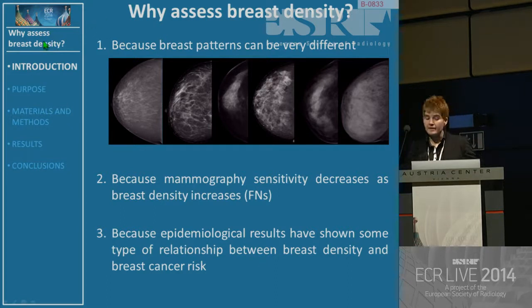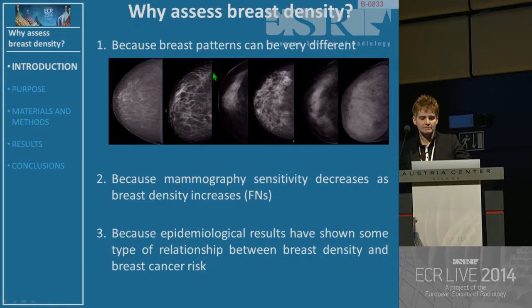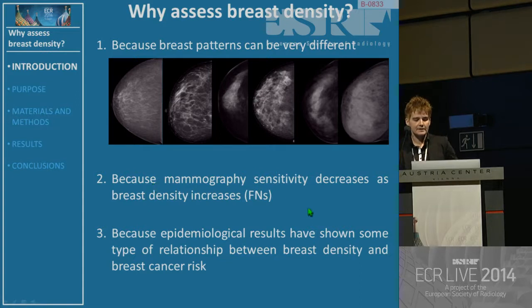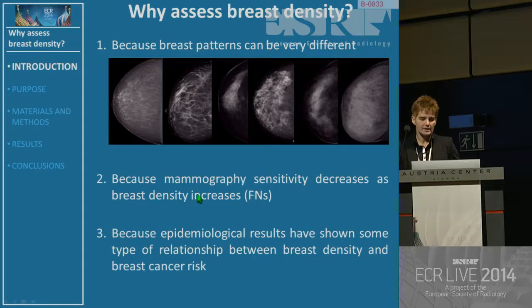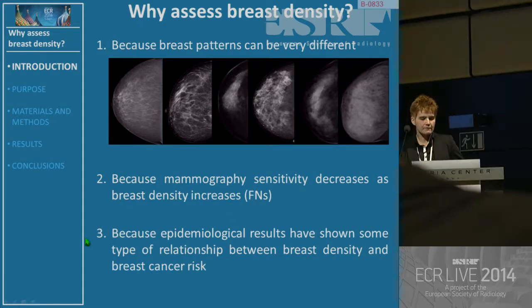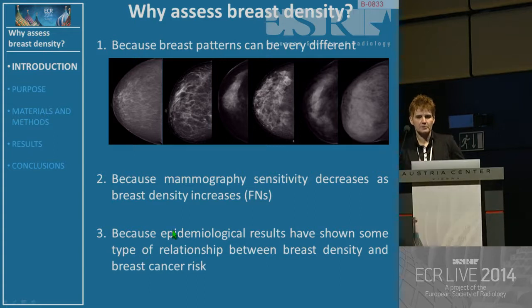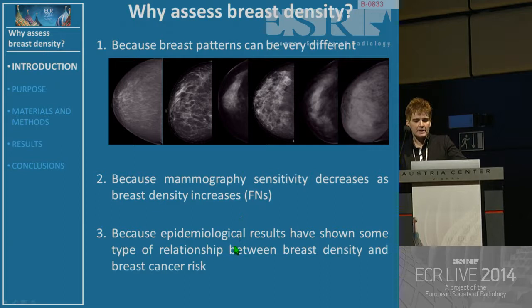Because mammography can have different patterns, and you can see some examples here. The other reason is that mammography sensitivity decreases significantly when breast density increases, and you might have false negatives. And the other is this famous story that there are some epidemiological results showing some type of relationships between breast density and breast cancer risk.